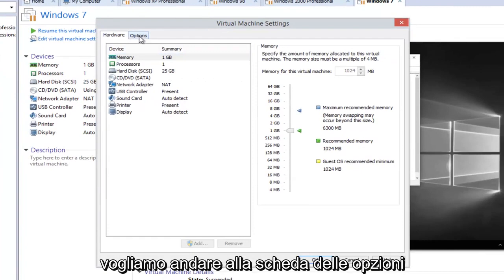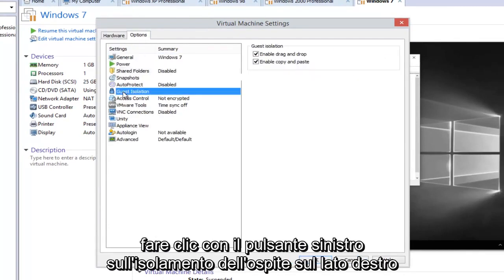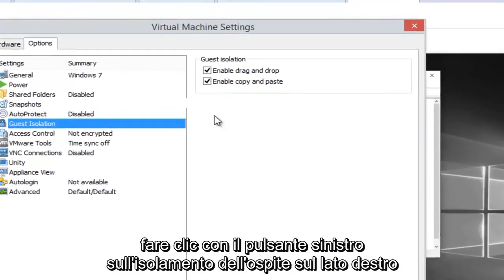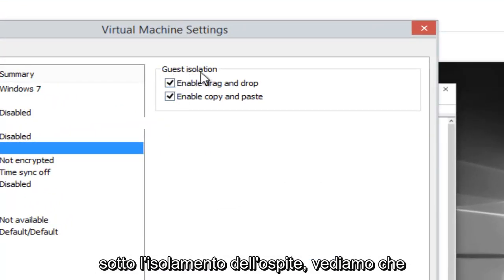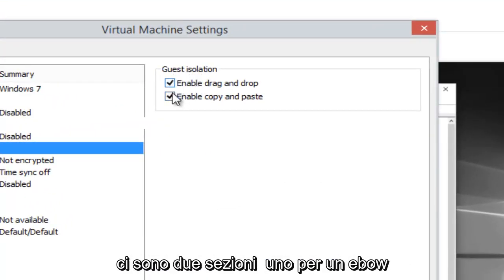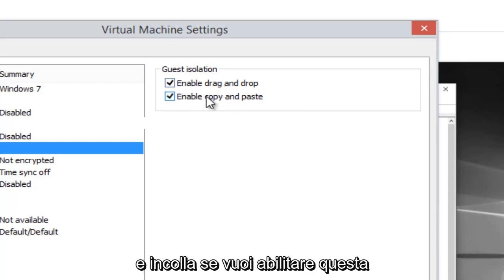Now we want to head over to the Options tab on the right side here, and then left click on Guest Isolation. On the right side, underneath Guest Isolation, we see there's two sections, one for enable drag and drop and one for enable copy and paste.